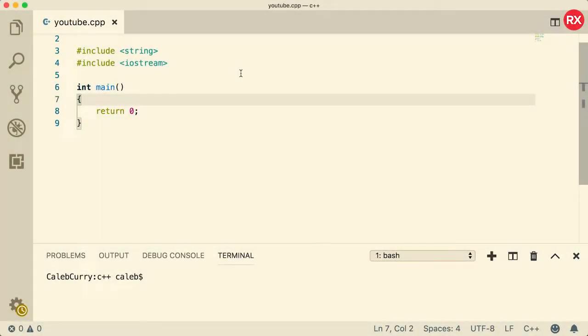Hey, what's going on everybody? This video we're going to be talking about the switch statement inside of C++. You know, I thought I'd switch it up a little bit. But first, you've got to check out our sponsor, Embarcadero Rad Studio.